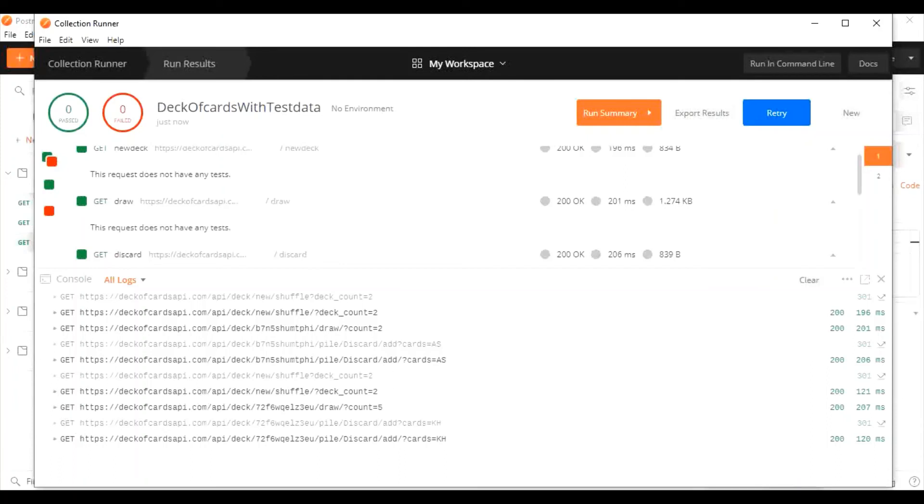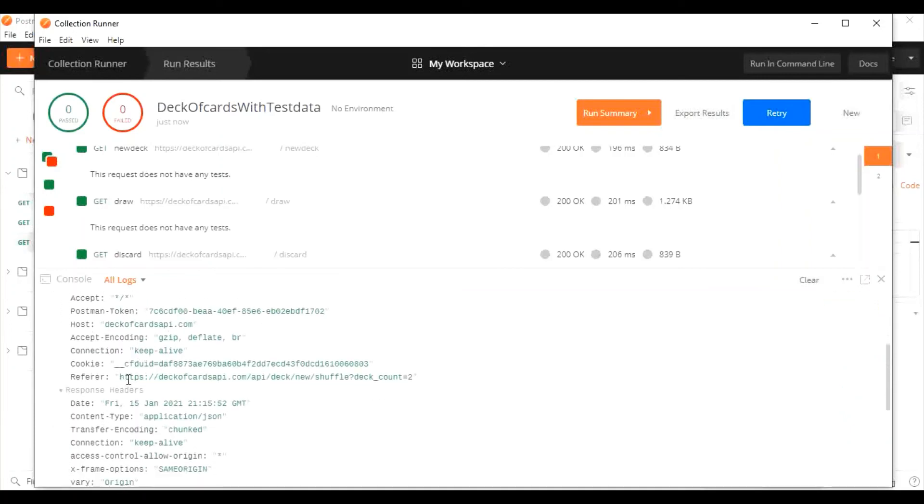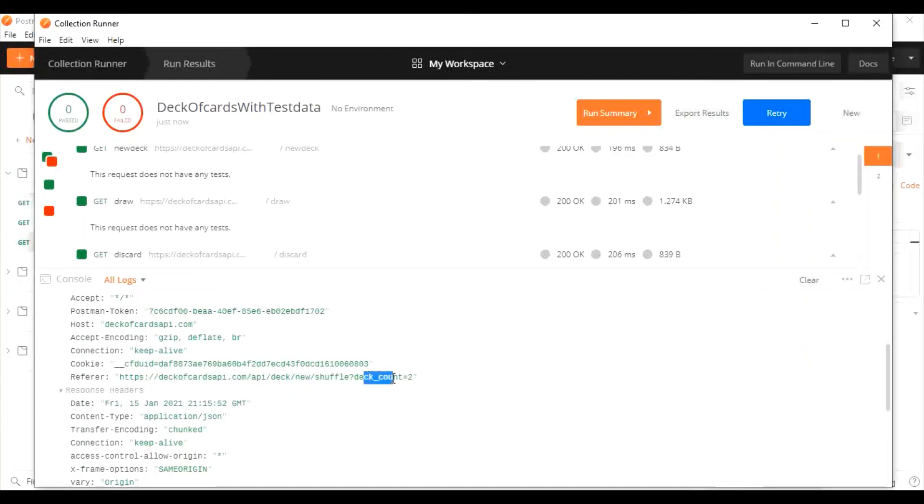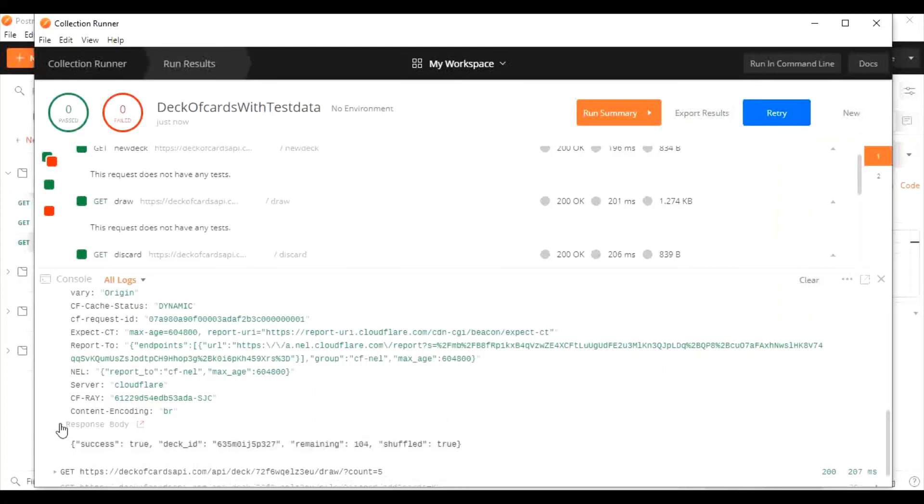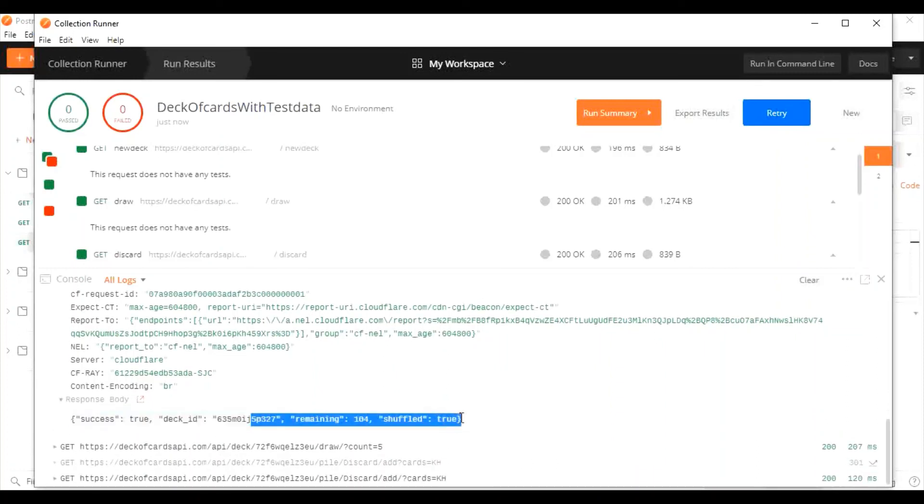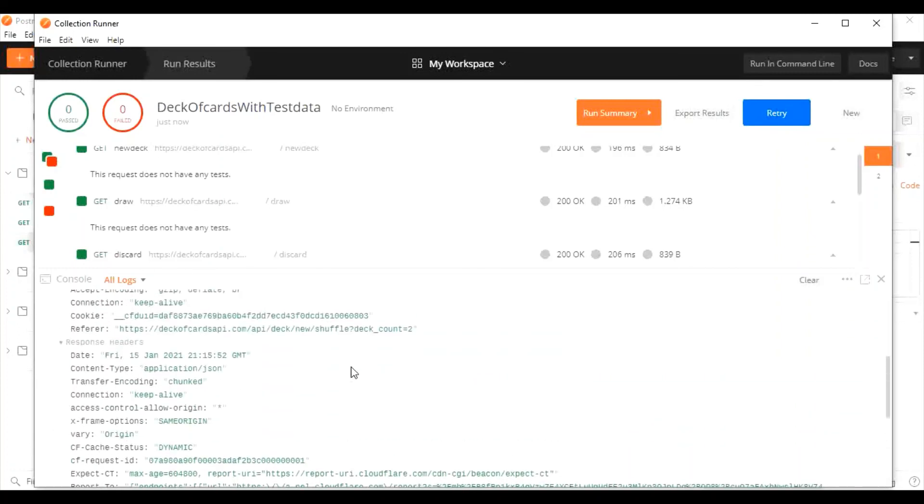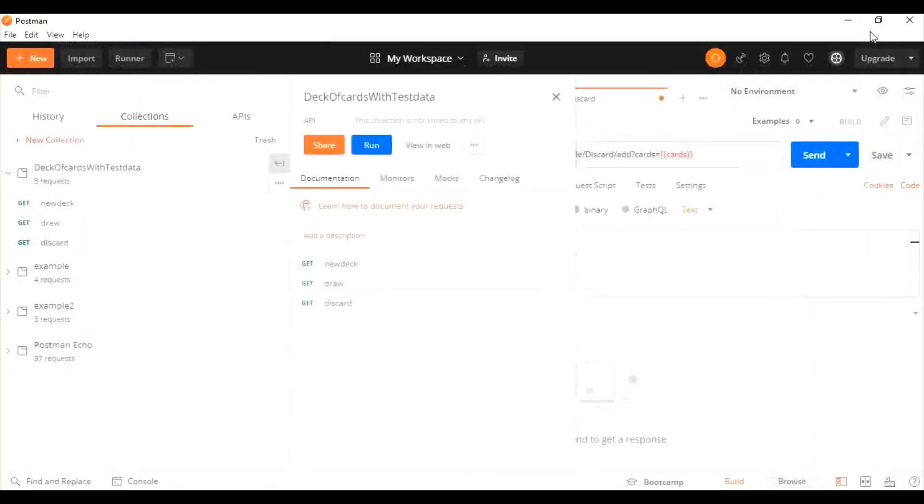You can check the response from the console. For example, if you click on this request, you can see request headers and response headers. In the link, the deck ID that we sent from the CSV file has been passed. If you go to the response body, you can see the response for that particular request. You can also export the request using this button.